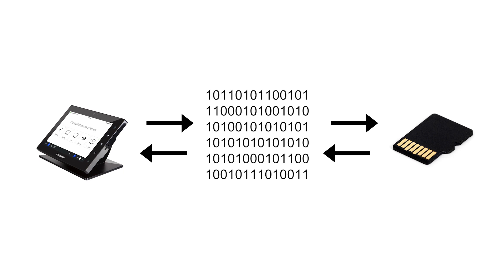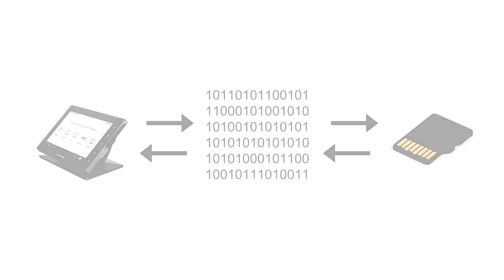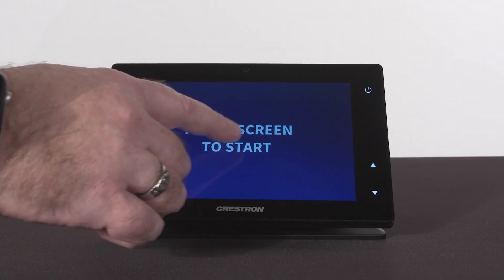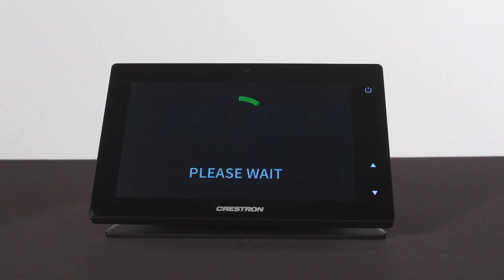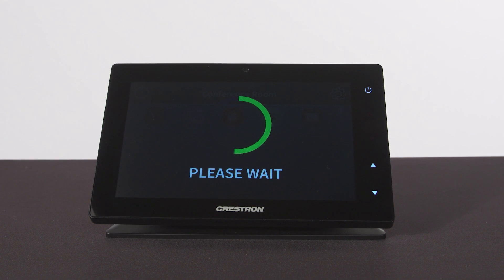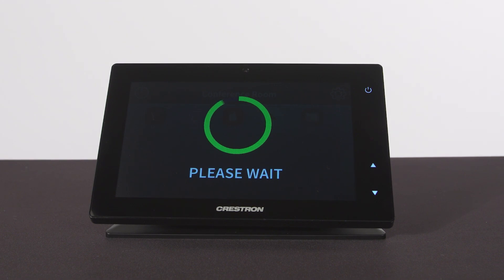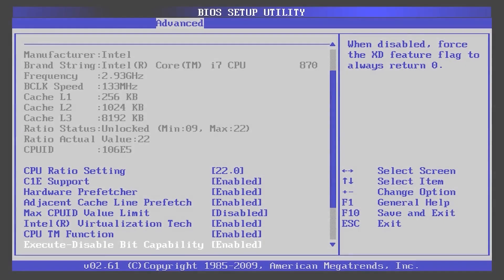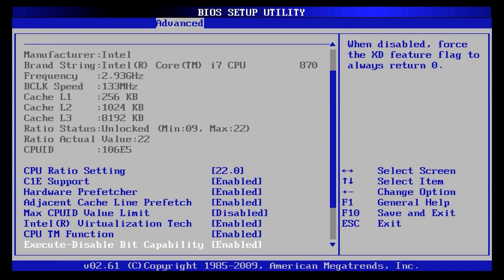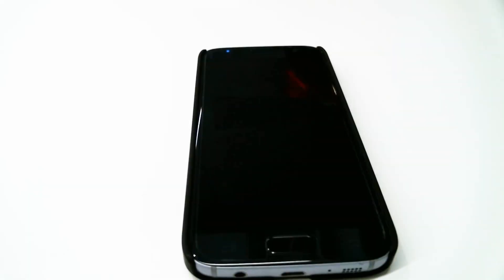Some examples of firmware are Crestron devices. Firmware in a touchscreen, for example, determines how to display the user interface project, or how to display streaming video. The BIOS of a personal computer controls how to display the basic input and output systems, how to access the hard drive or memory. Mobile device operating systems can also be classified as firmware.